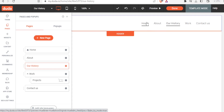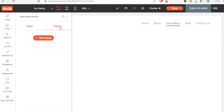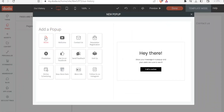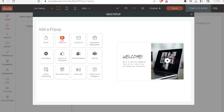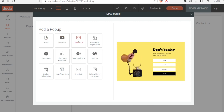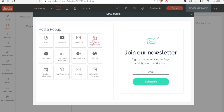Another feature you can add is pop-ups. Click on 'Pages', then 'Pop-ups', then 'New Pop-up'. You can choose what type of pop-up you want: a blank one, a welcome pop-up, a contact us pop-up, a newsletter registration, and so on. In this case let's add a newsletter registration pop-up.